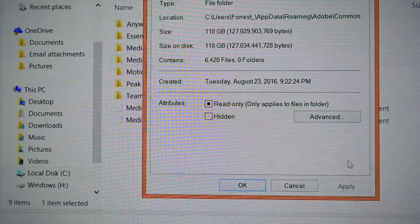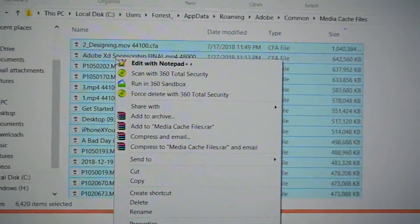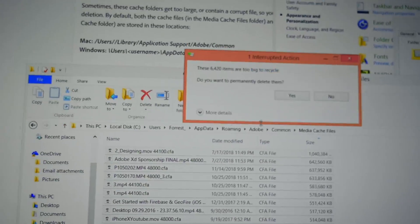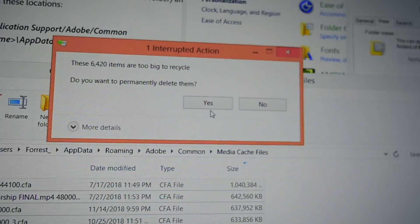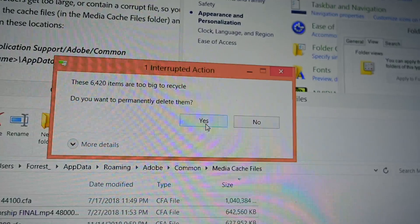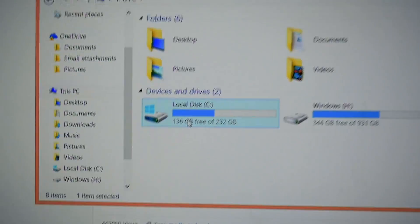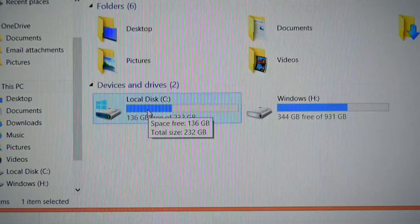So I'm going to Ctrl+A, select all the media cache files, right-click, and delete. It says there's way too much to go into the recycle bin — do we want to permanently delete? Yes. Oh, look at that! Such a good feeling having actual hard drive space. Before, when it was filled up, my games would crash, Premiere would crash, and I had to save constantly.